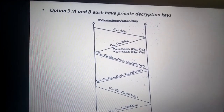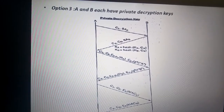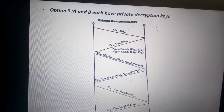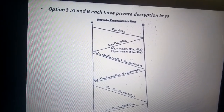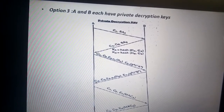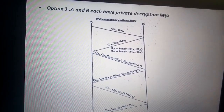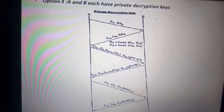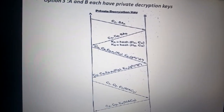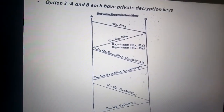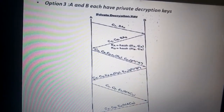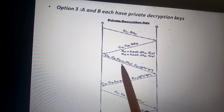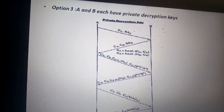Using the private decryption key: the first two messages are the same as in the previous cases. The main difference here is that both sides exchange their identities earlier, in messages 3 and 4. Each side generates a nonce and encrypts it with the other side's public key.